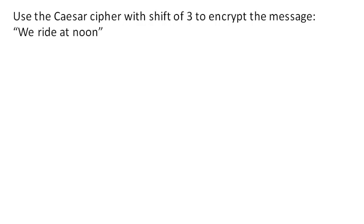So let's use a Caesar cipher with shift of 3 to encrypt the message we ride at noon. The Caesar cipher is also called a basic shift substitution cipher.